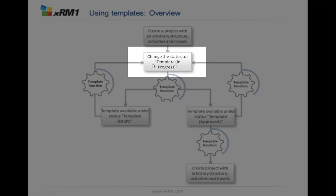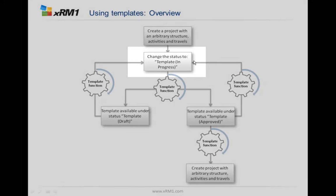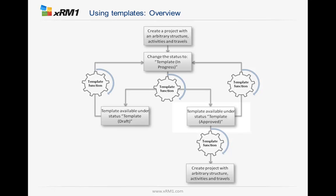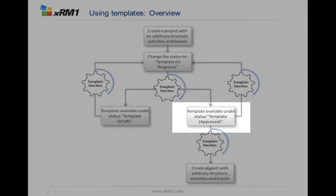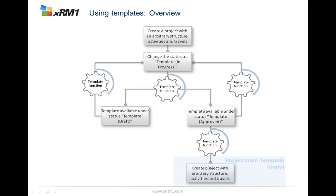You need to change the status from the regular status to the template status. That way it knows that it's a template. Then if you say this template is fine, we will approve this template. From that day on, you can copy the template and create new projects with the structure you defined at the beginning.